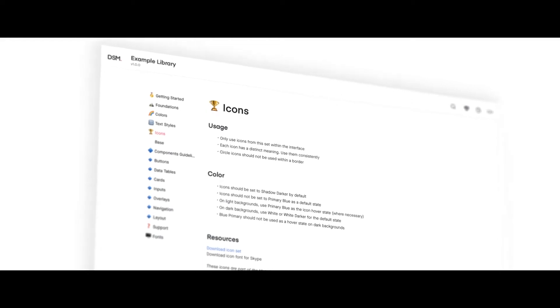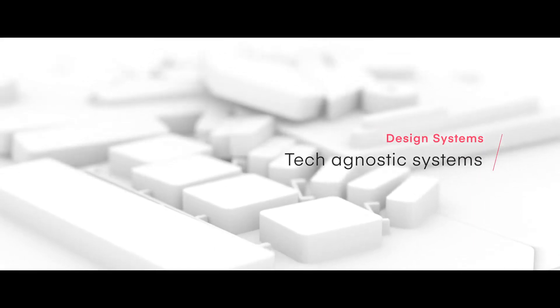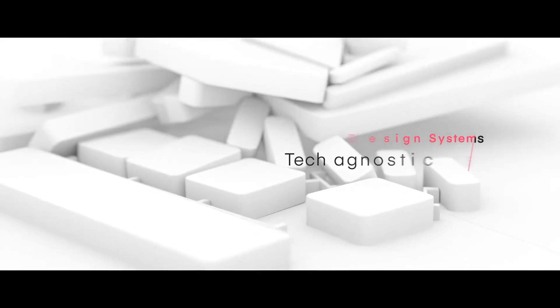Style guide websites are the storefront environments for our design systems — the happy home for all the ingredients contained within your design system. You'll see this on sites like lightningdesignsystem.com, carbondesignsystem.com, or material.io. In the storefront environment we're able to showcase and explain design principles, high-level UX and design guidelines, all the way down to low-level components like cards, buttons, and accordions. This is, quite literally, the instruction manual for how to use these components in products.